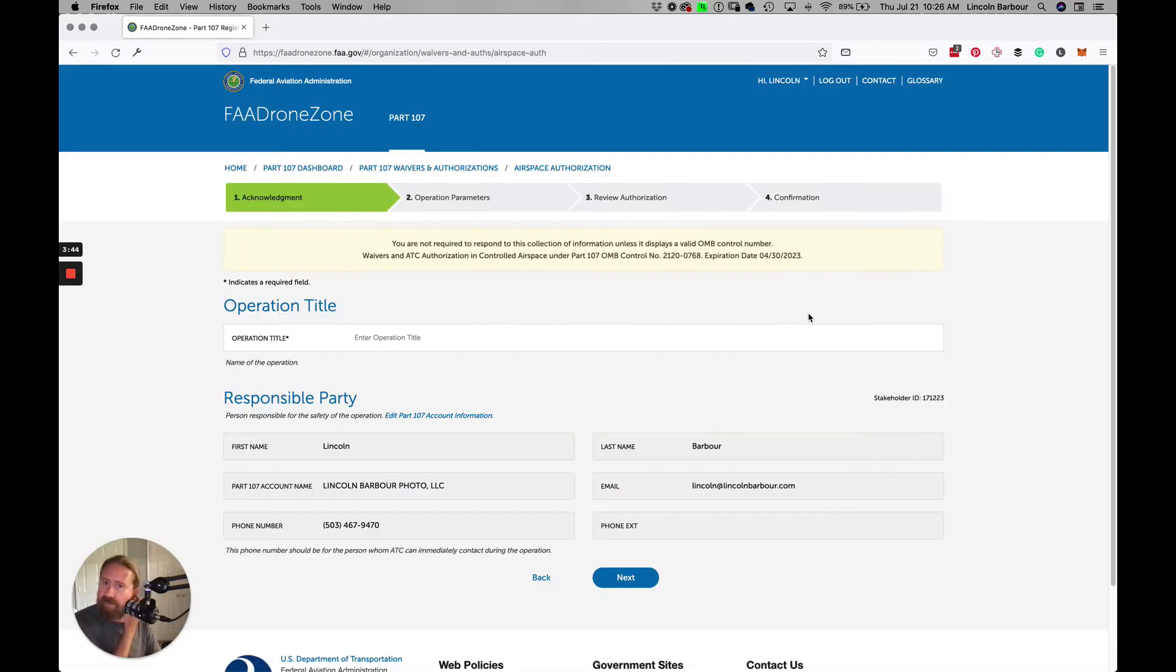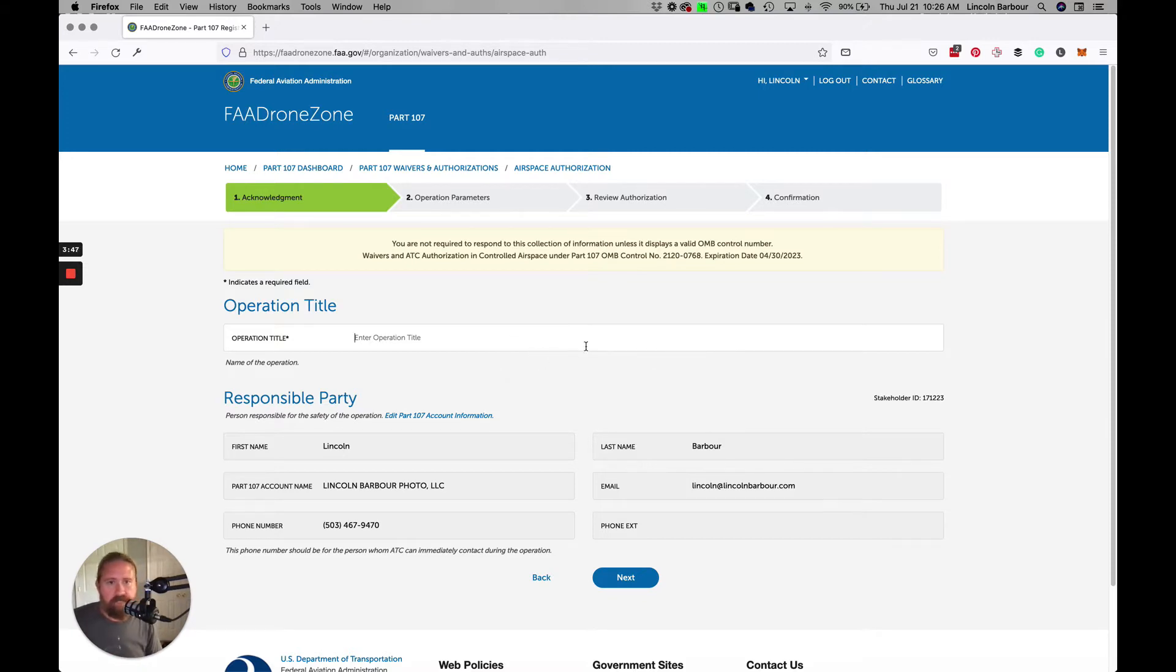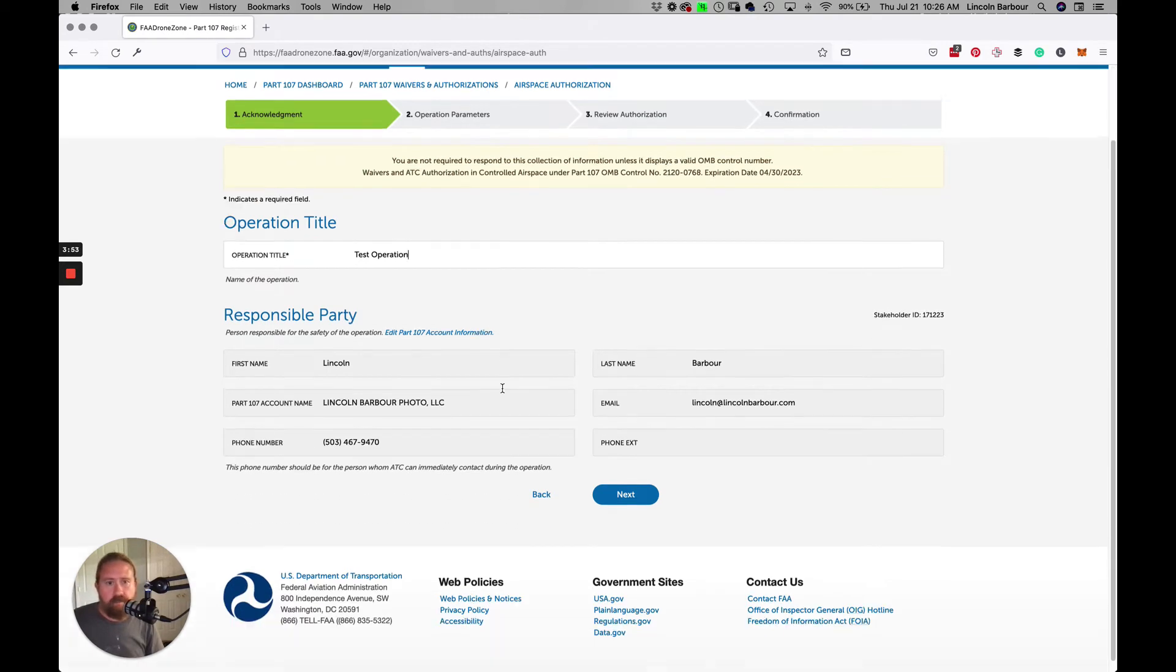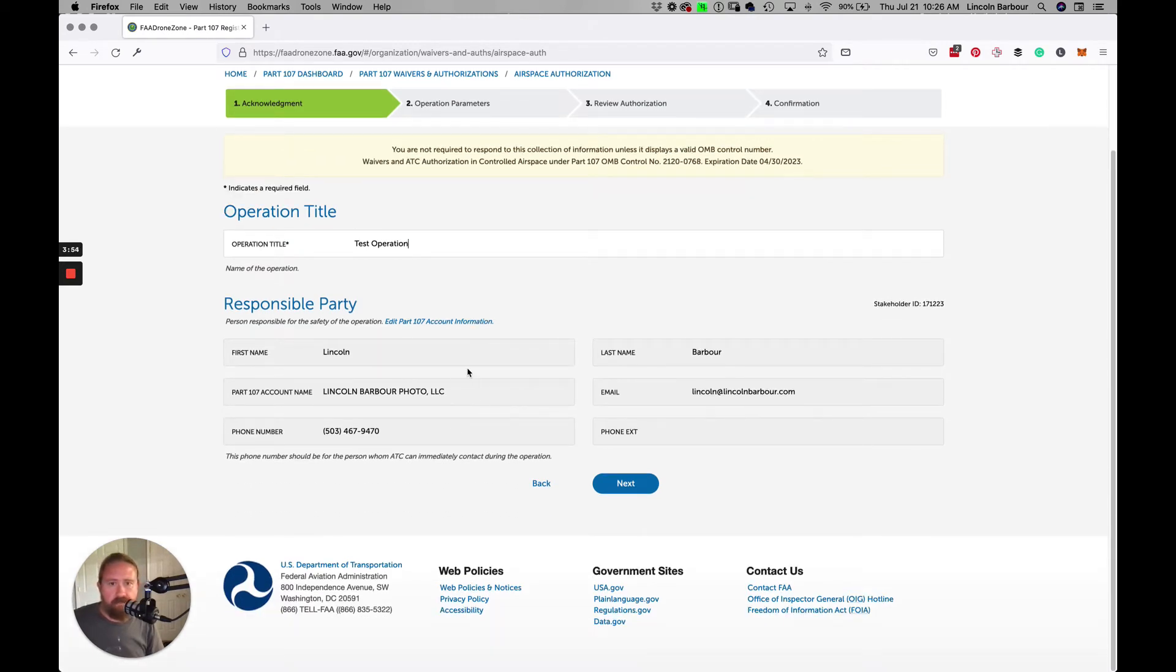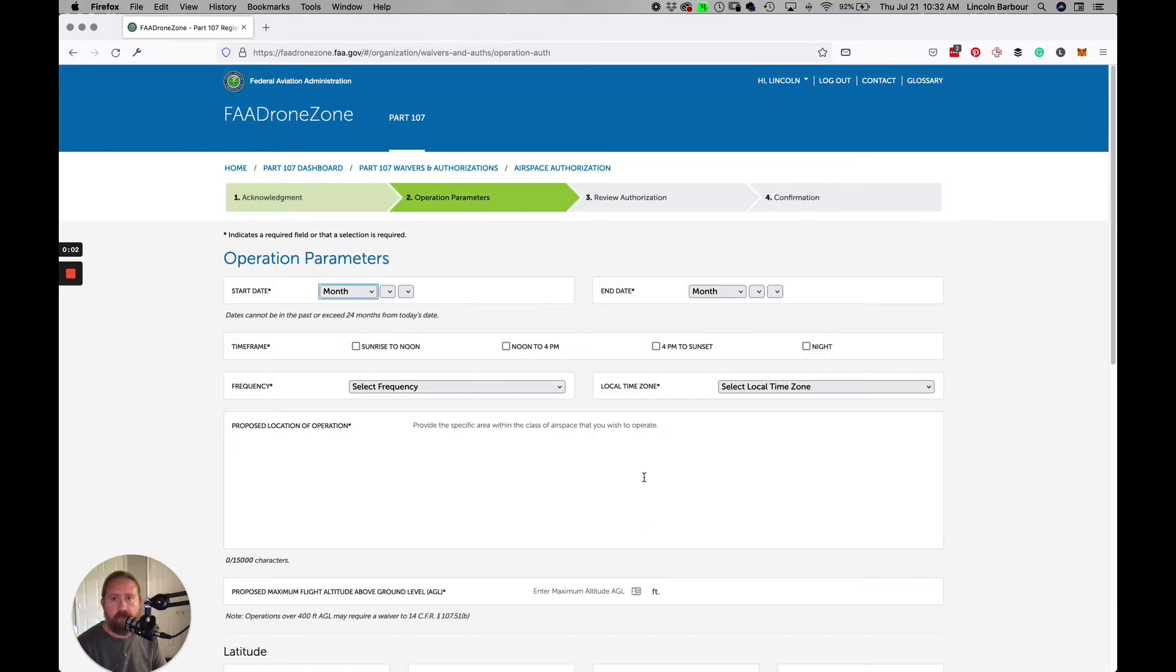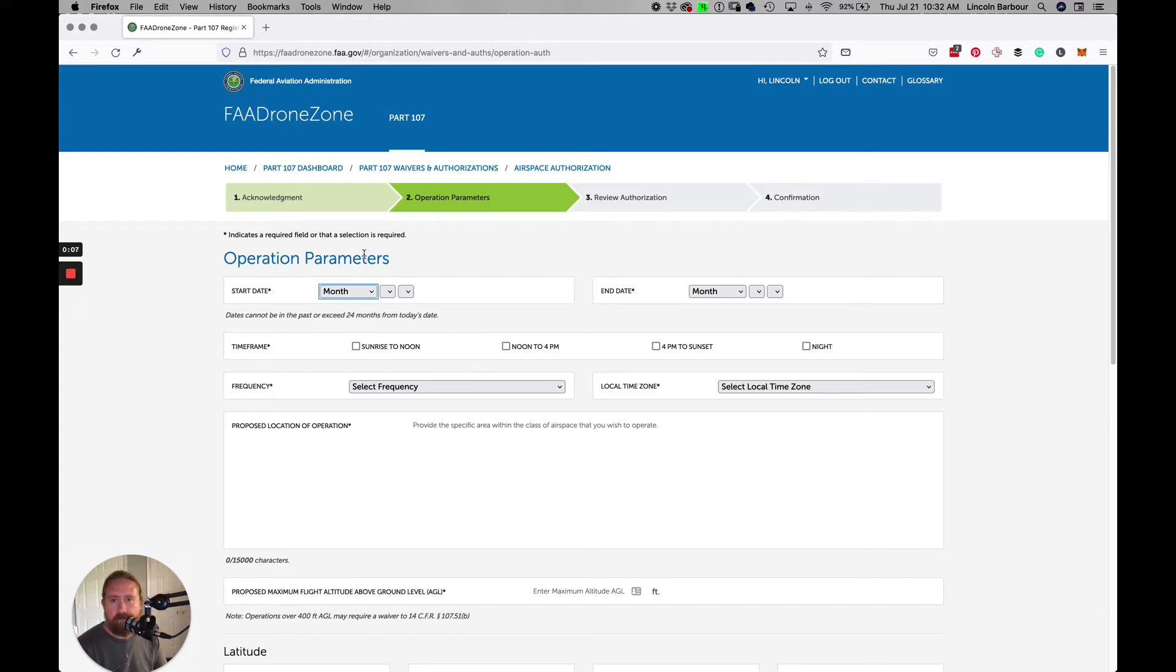We're going to start one of those. It's just a simple form to fill out, doesn't take too long. We'll just call this test operation. This is already brought in from my account that I created with the FAA, so you don't worry about that.